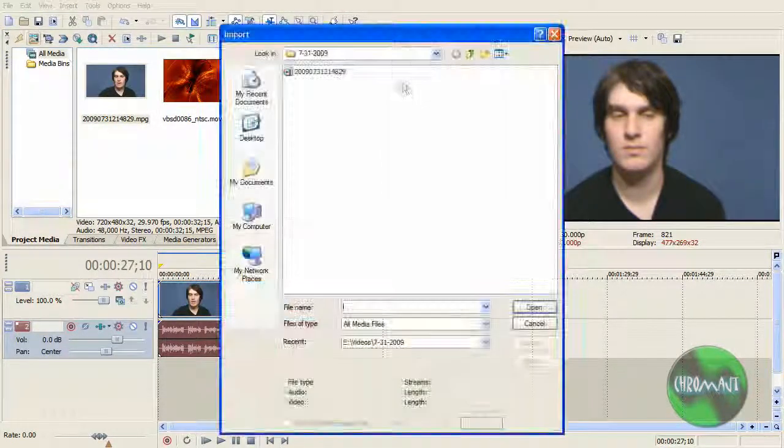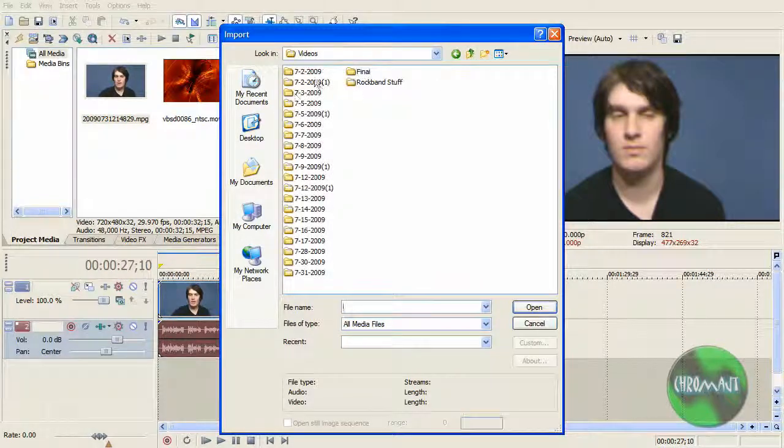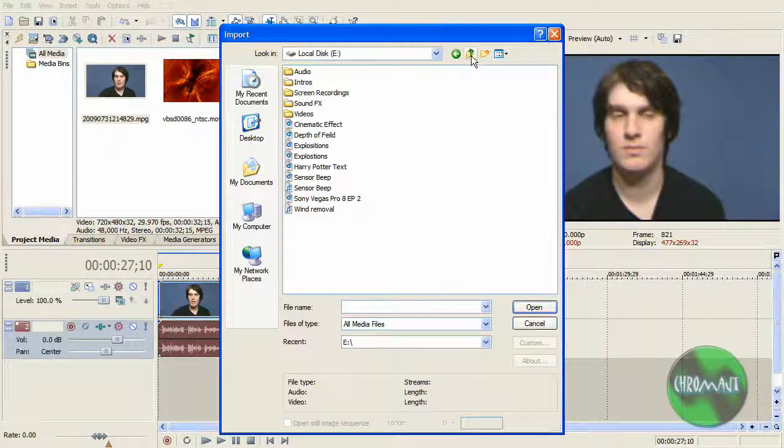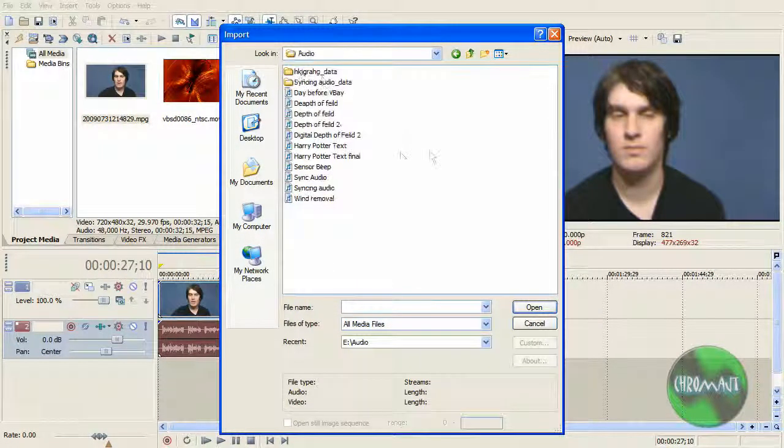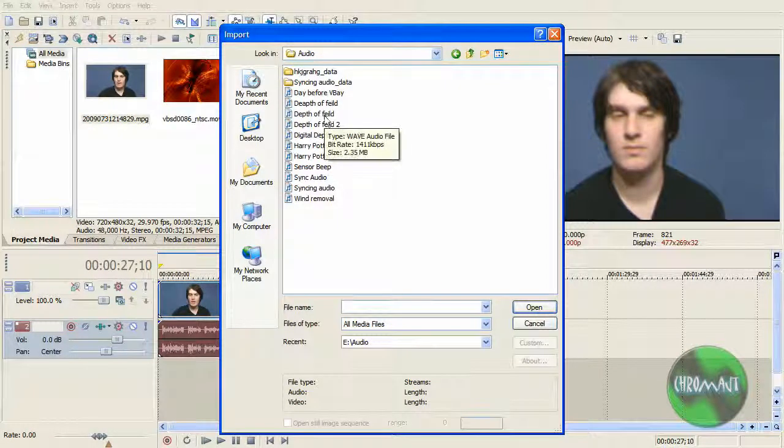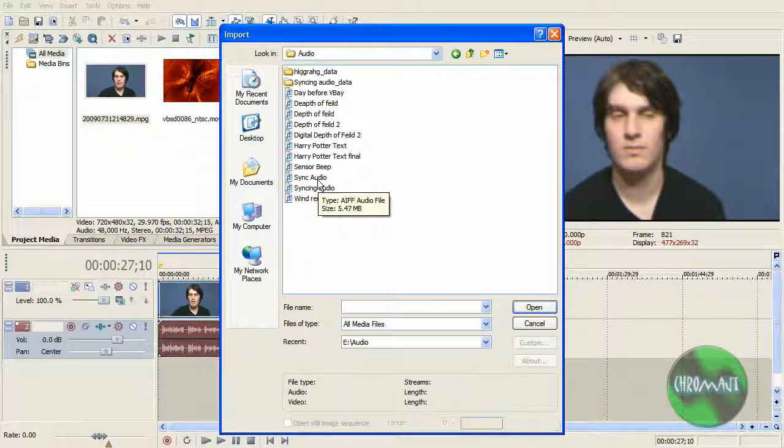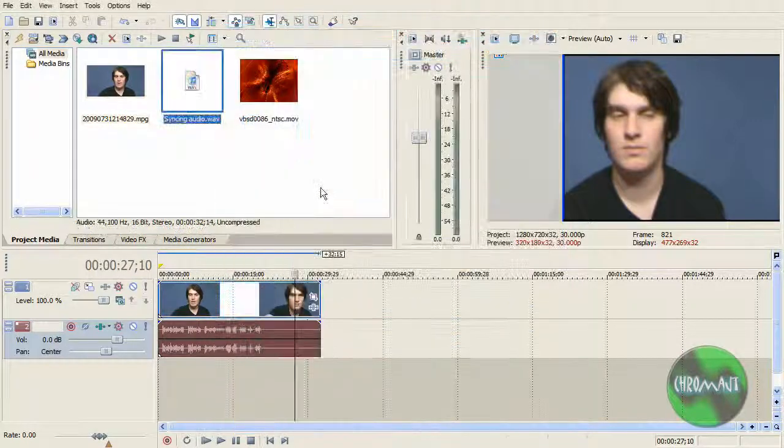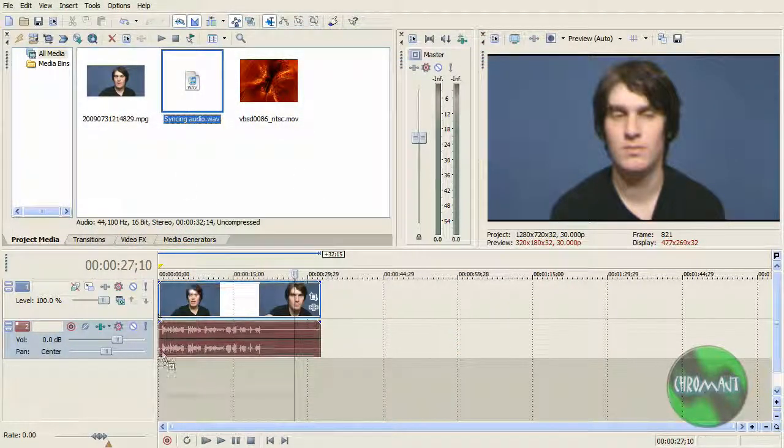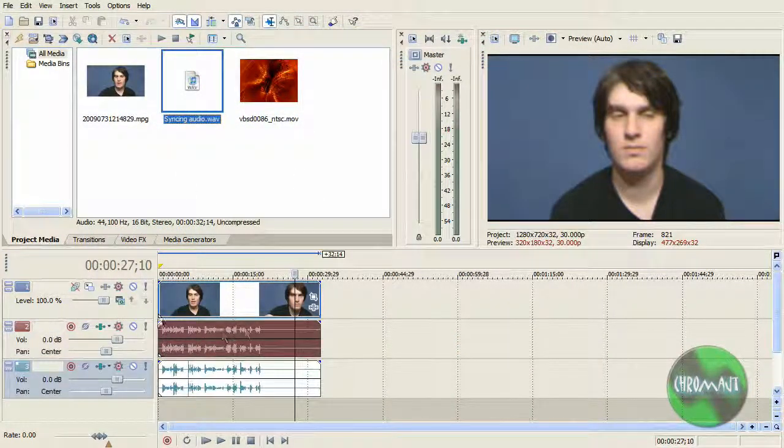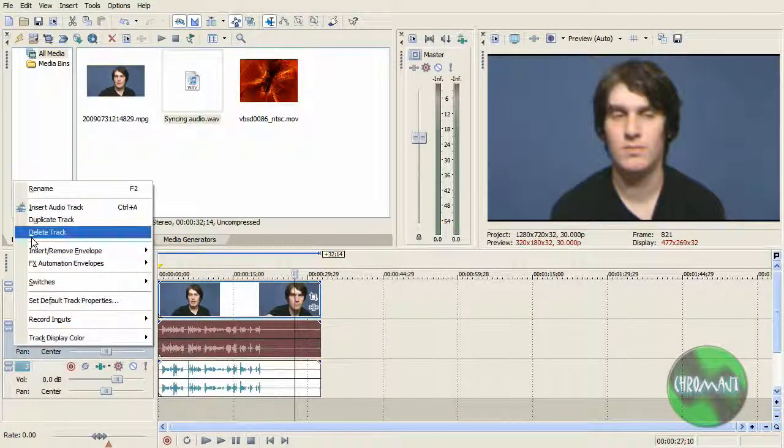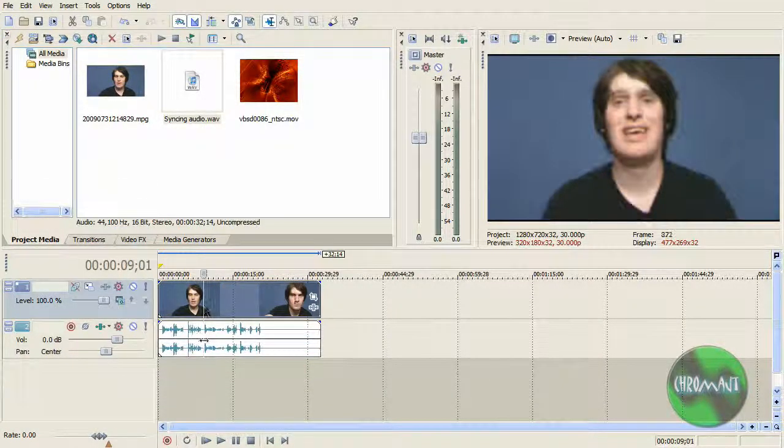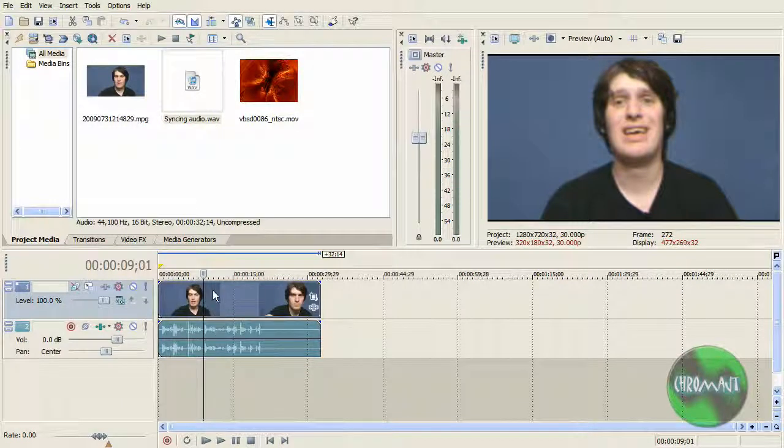Now, what you do is you bring that file in to your editing software, for me it is Sony Vegas. Everything matches up, so all I have to do is just delete the audio track, group everything back together, and I am back in business.